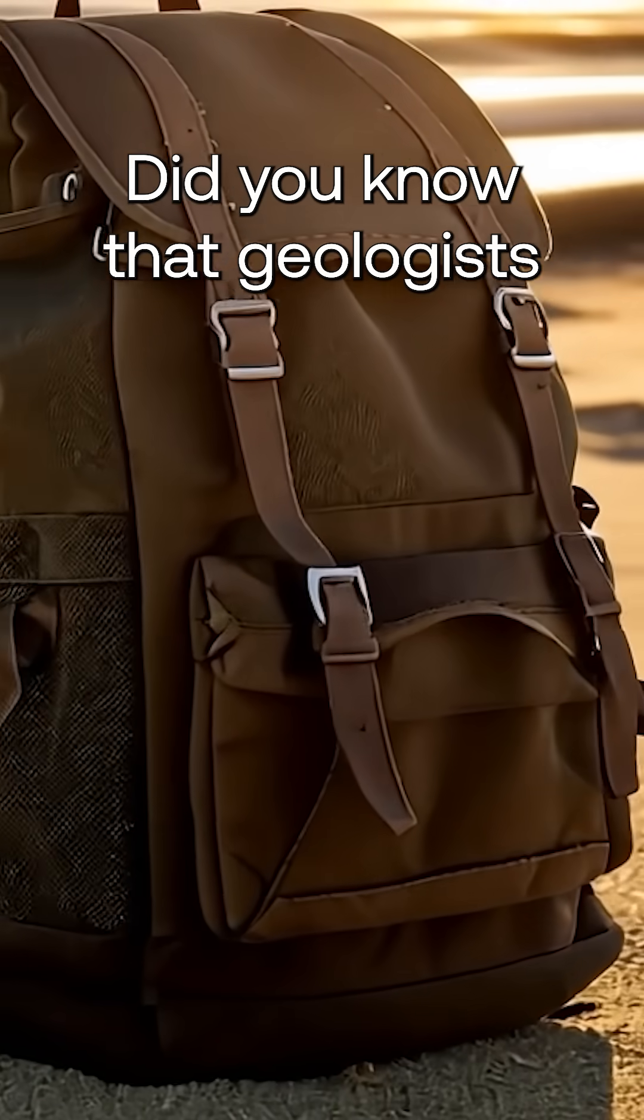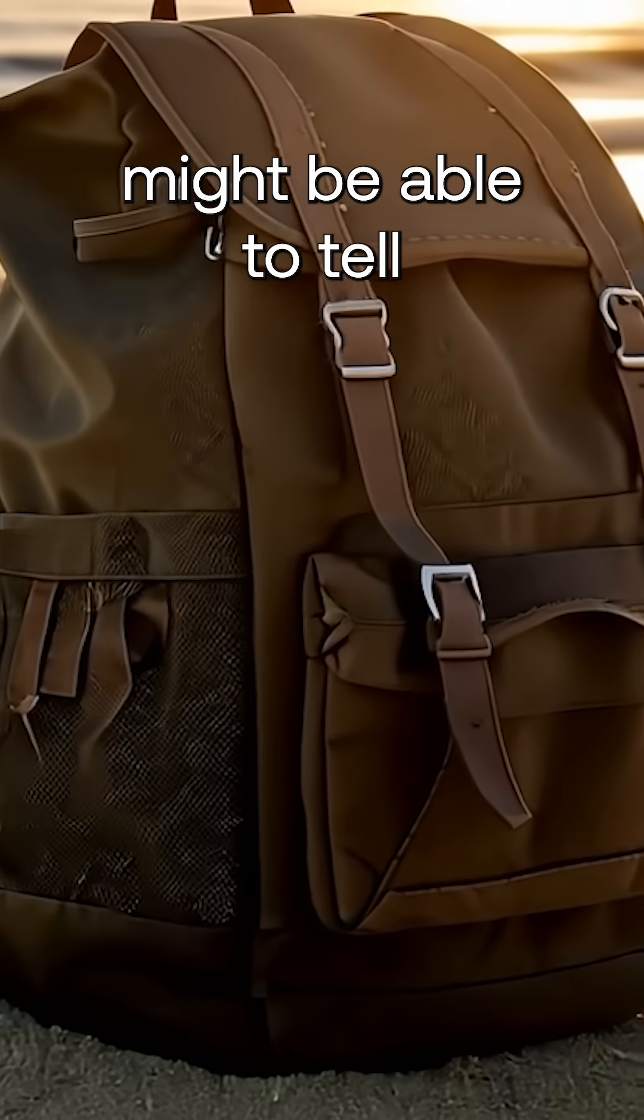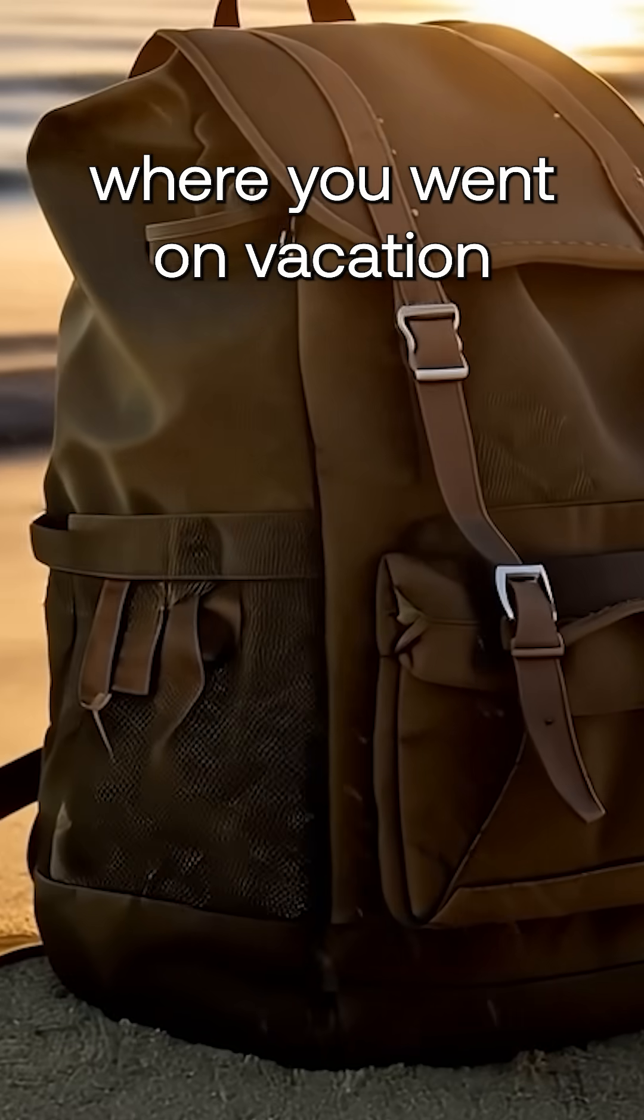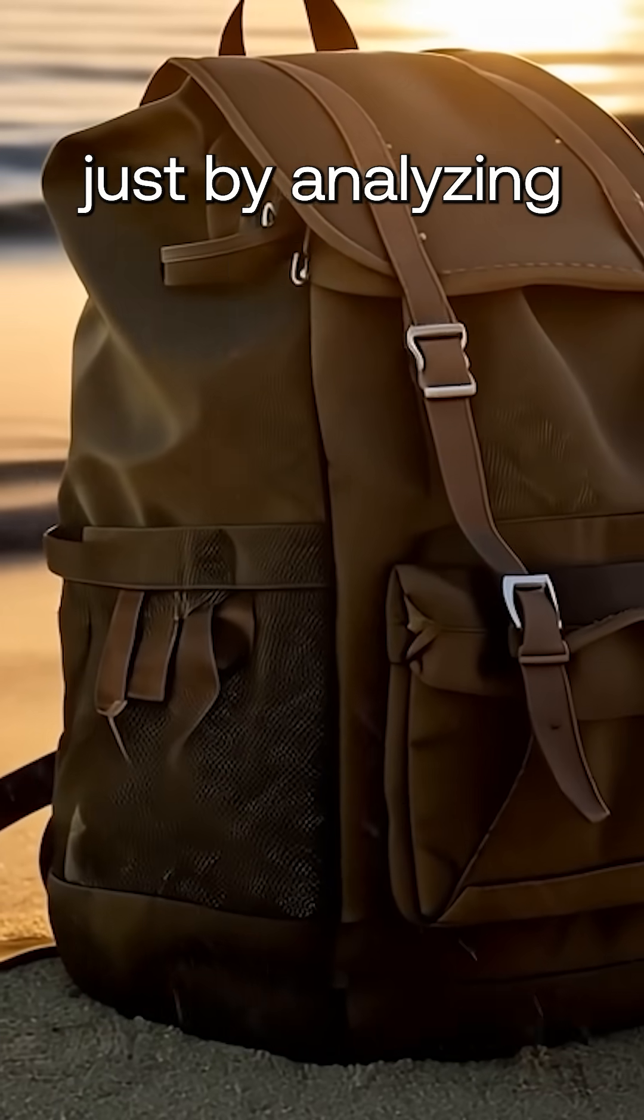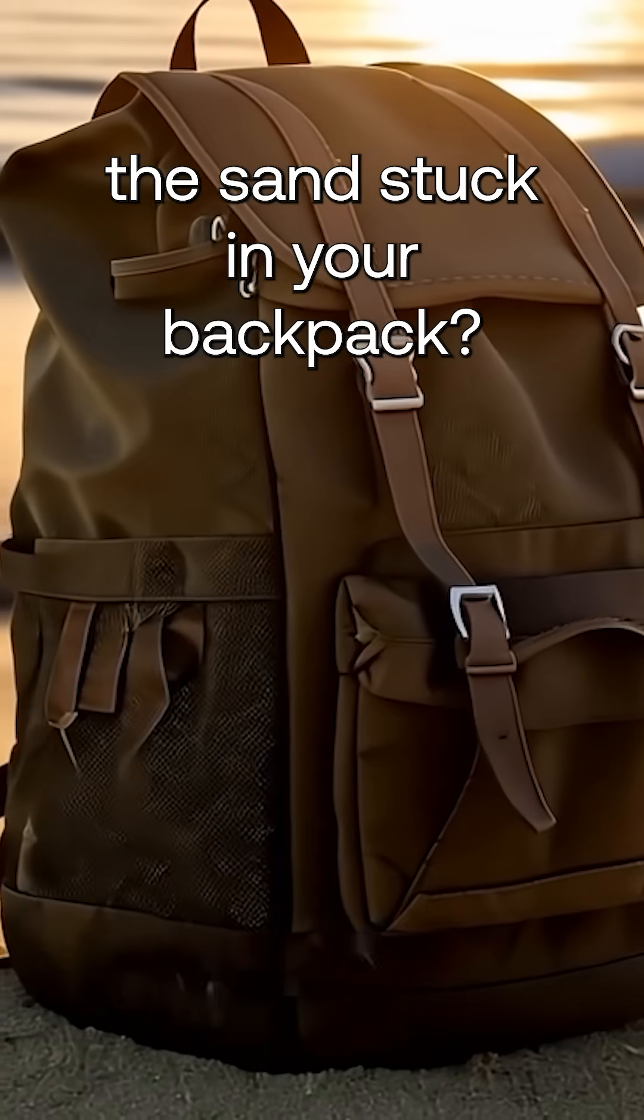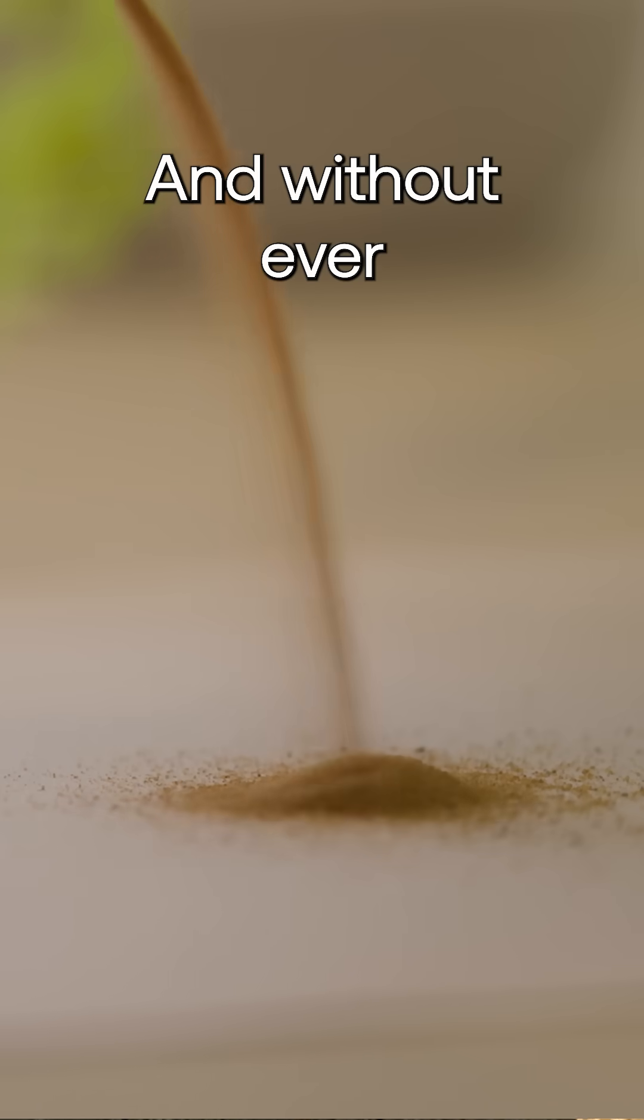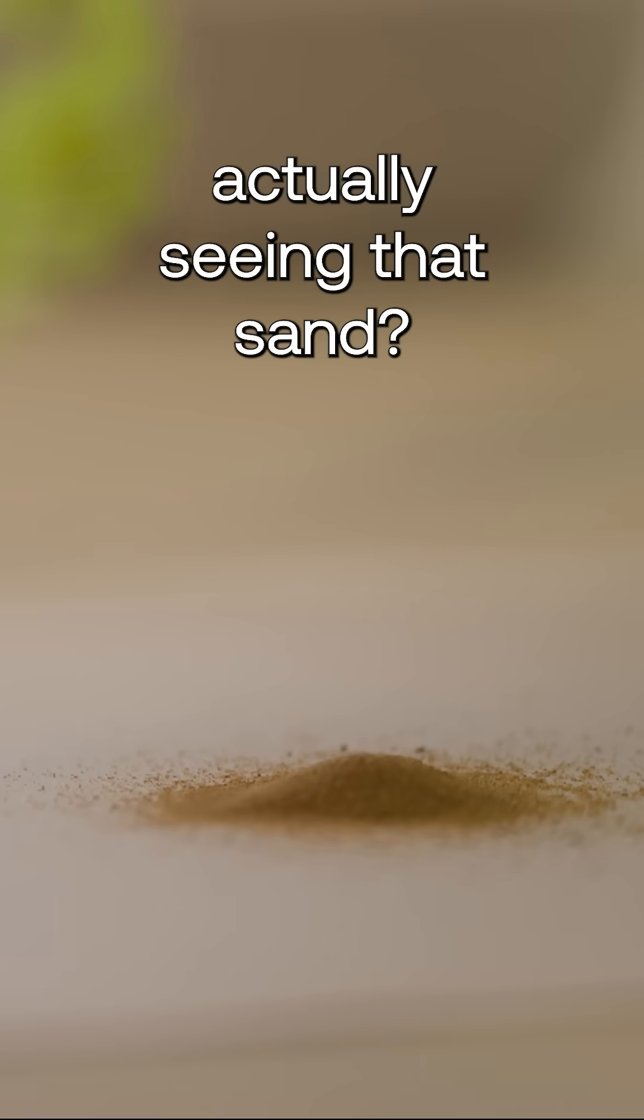Did you know that geologists might be able to tell where you went on vacation just by analyzing the sand stuck in your backpack? And without ever actually seeing that sand?